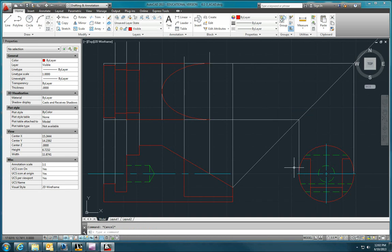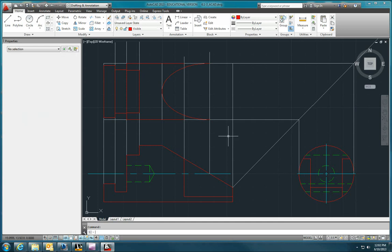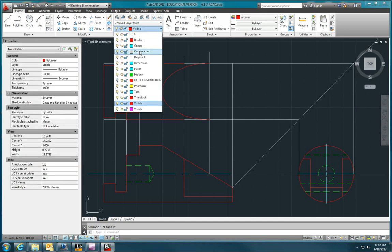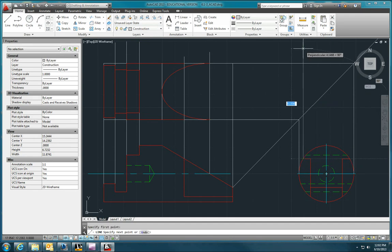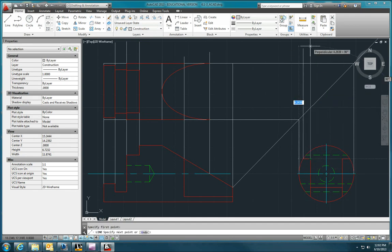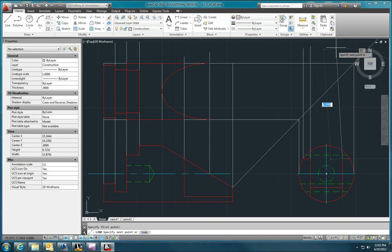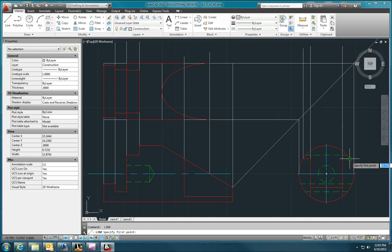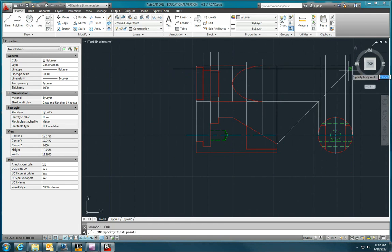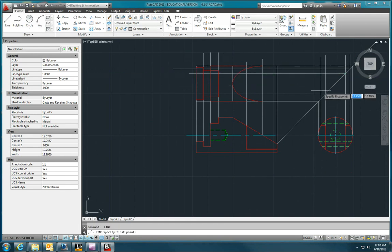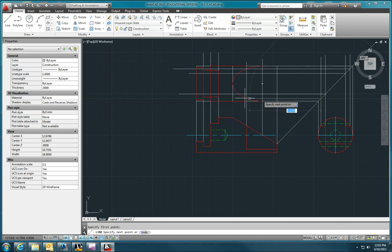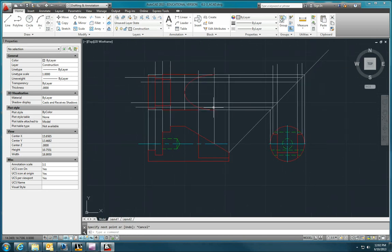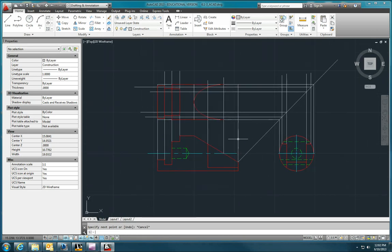We need to project up these lines from the right side view to the top view. So let me go to my construction layer. Now, we'll draw construction lines up from the endpoints, and then draw them across.